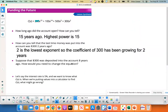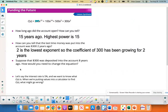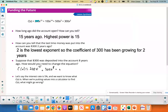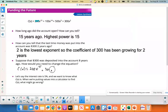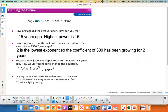Suppose that $300 was deposited into the account 8 years ago — how would you change the equation? We'd add a $300 times x to the 8th term. Keeping powers in order, we'd write: $200x¹⁵ + $100x¹⁴ + $300x⁸, and continue with the remaining terms in descending order of powers.